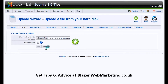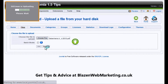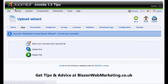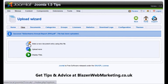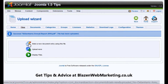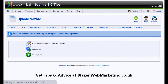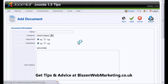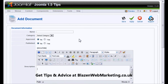We click Submit, you see Docman is uploading, and then we've got a success message. Now when you upload the files we also need to attach it to a document before it's viewed on the front end by the public. So we're going to click on this first option, which is 'Make a new document entry using this file.'